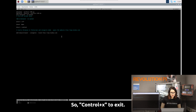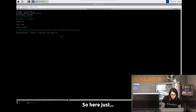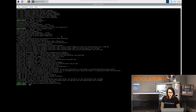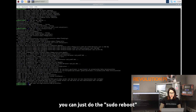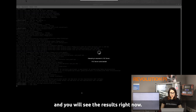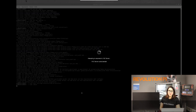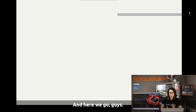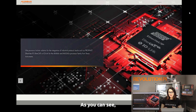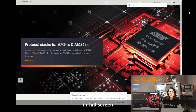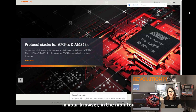Press Ctrl+X to exit the editor. Then press Y to say yes and save. Now just do a reboot using the command, and you will see the result right now. And here we go — as you can see, the kiosk mode is running in full screen in the browser on the monitor or touch screen. It's successfully done!